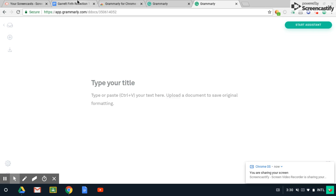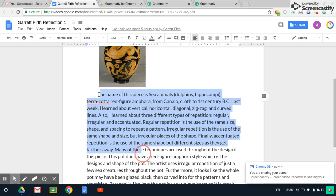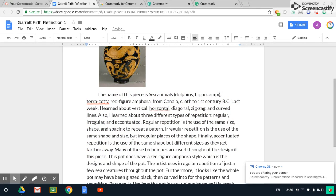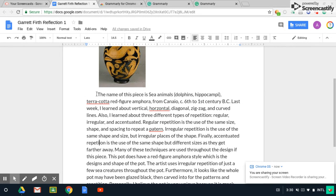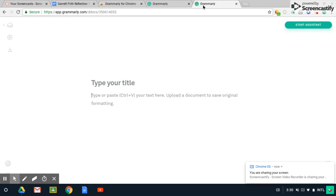And then I'm just going to go to this reflection and take a section of it. I think this one's already been corrected. Let me actually change a couple of things. I'm going to misspell a couple of things really quick because I know this one's already been corrected. And copy it. And then I'm going to paste it here into Grammarly.